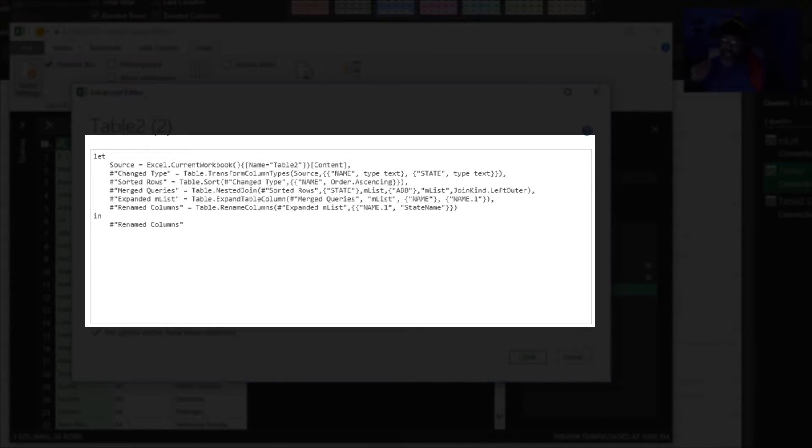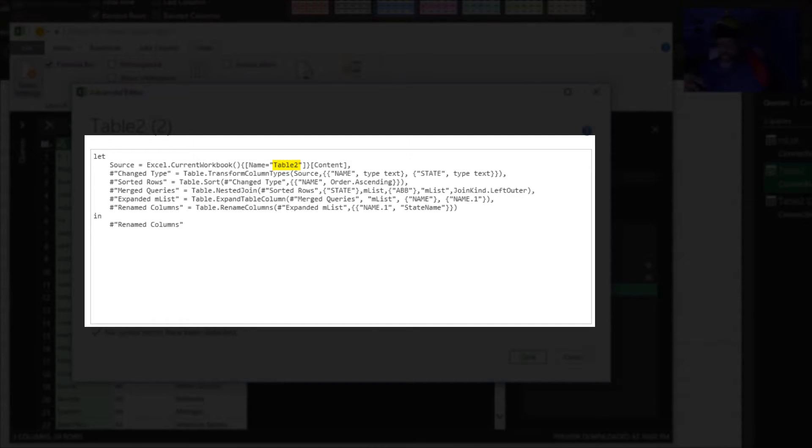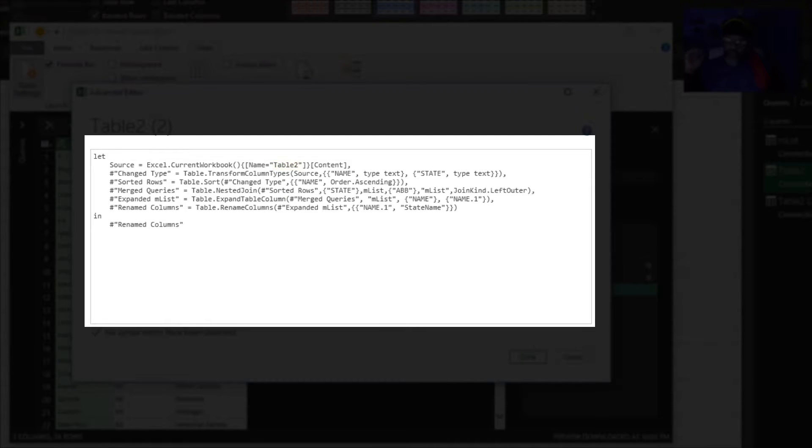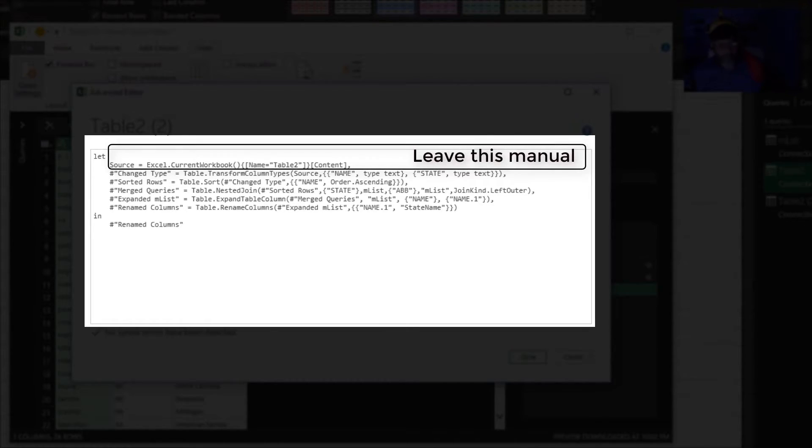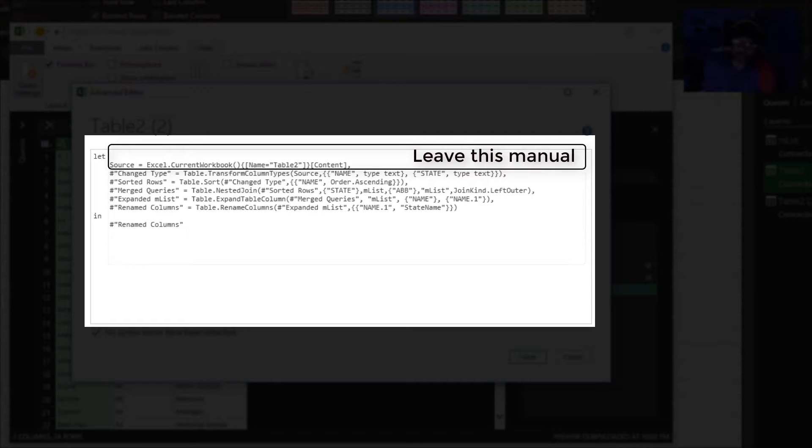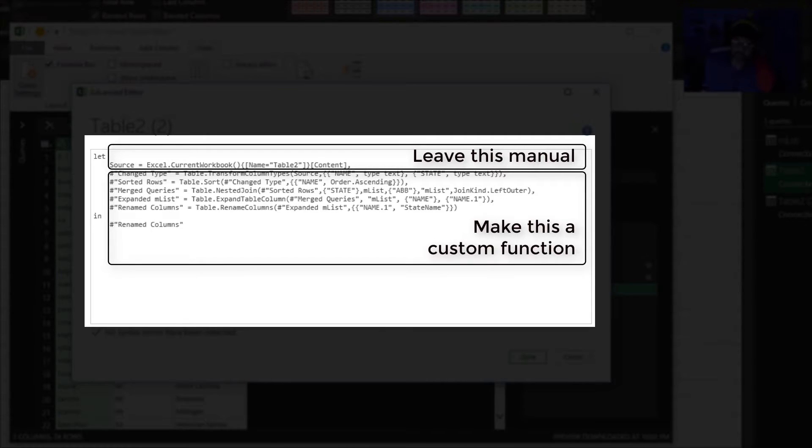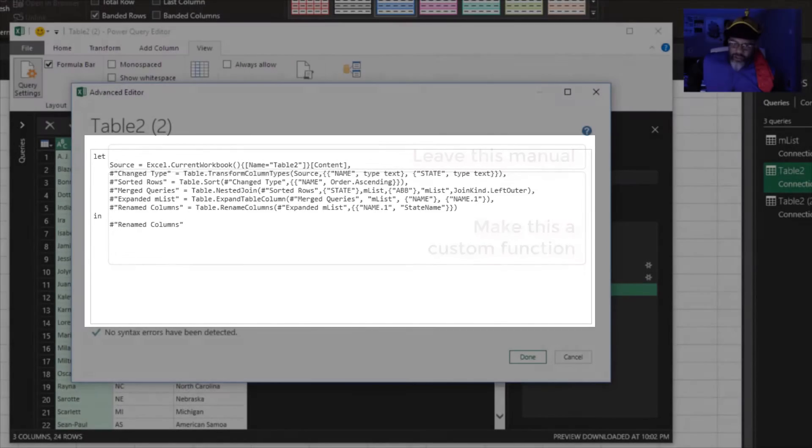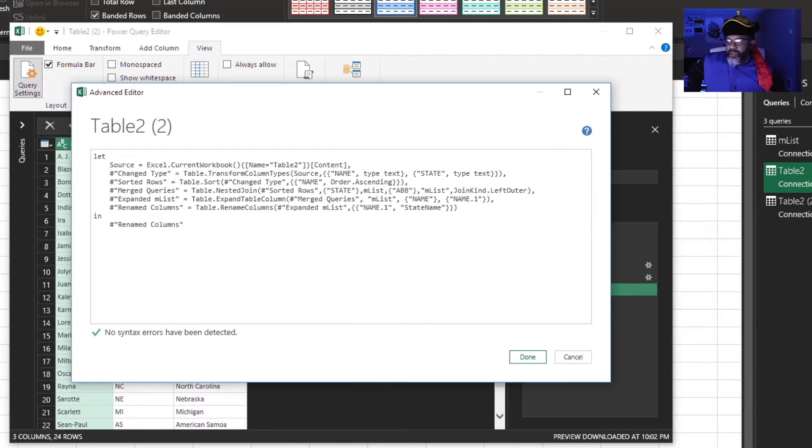We have a source and there's a problem because Power Query hardcodes data. We see table two in there. Eventually we're going to have table five, table j, table blue, whatever. But table two is hardcoded in there. And I don't want to try messing around and trying to make that a variable. So I'm going to make my source manual. The sort, merge and renaming of that column header. That is going to be my custom function.